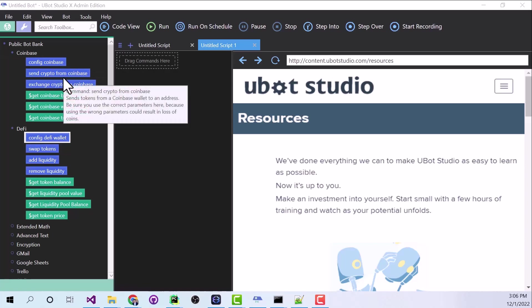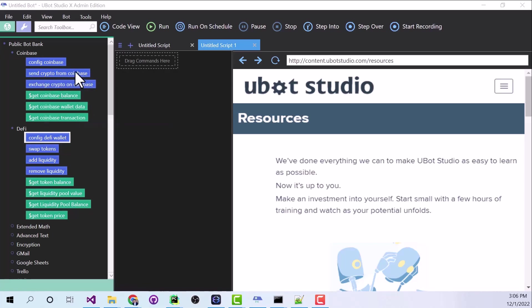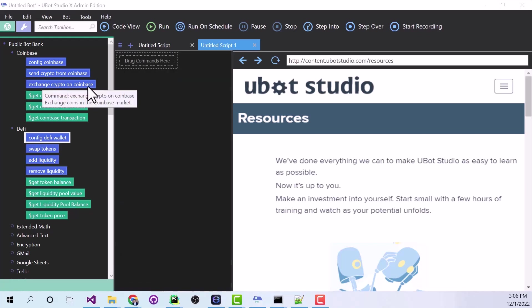And I don't want to get too deep into these, but we can send crypto from Coinbase, for instance, into our DeFi wallet. We can exchange crypto on Coinbase or perhaps buy crypto with USD.